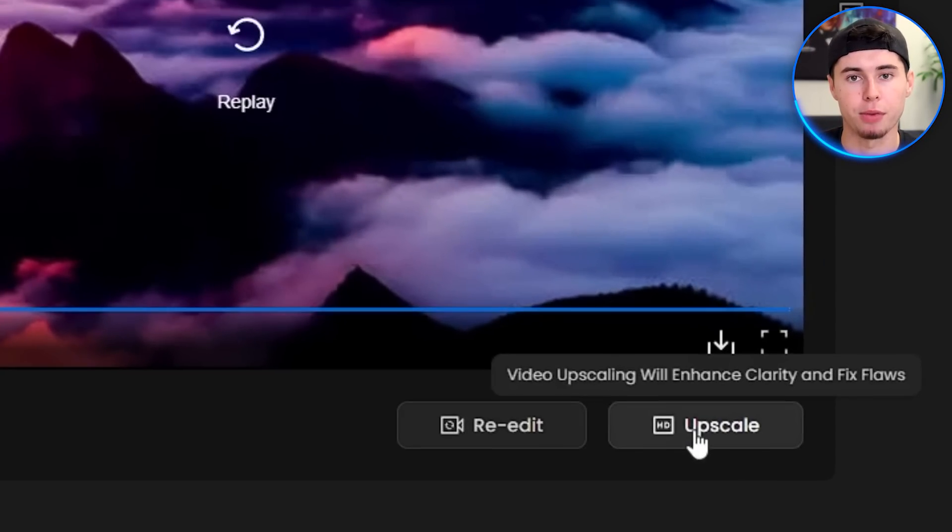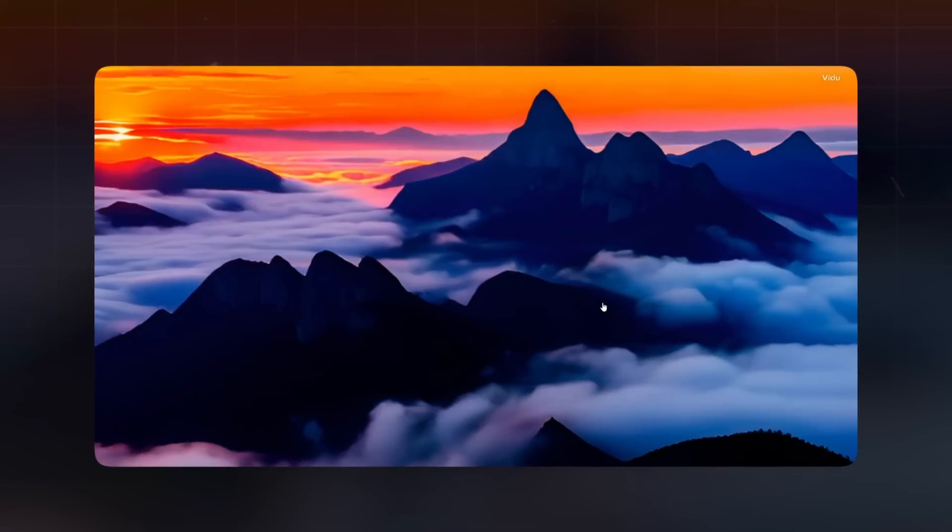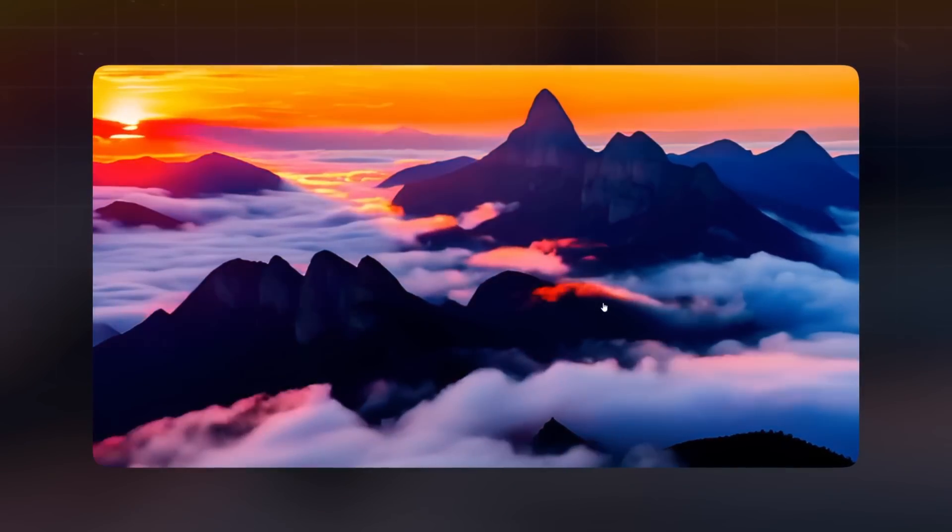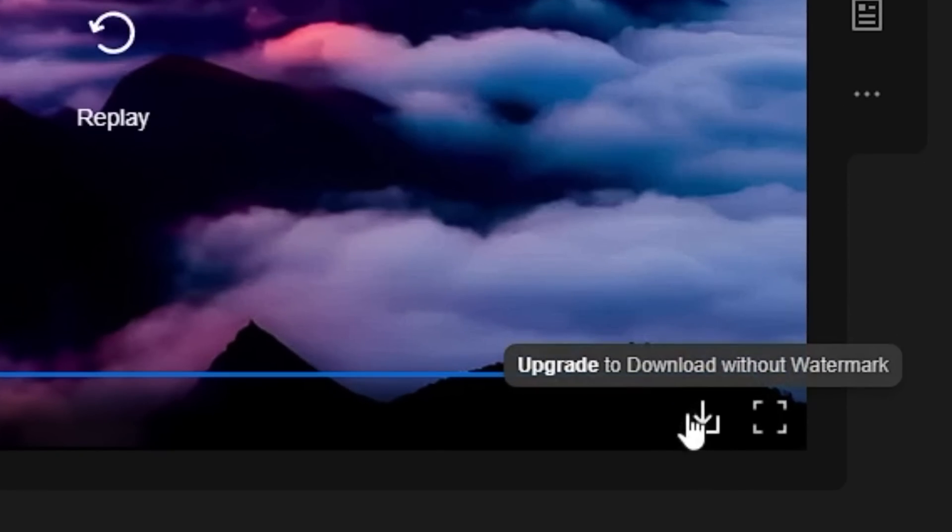Vido comes with an upscale option to improve its bad quality. I will go ahead and click the upscale button to see if it can improve the output. This is definitely way better than the original. Now you can go ahead and download the video by clicking this button right here.